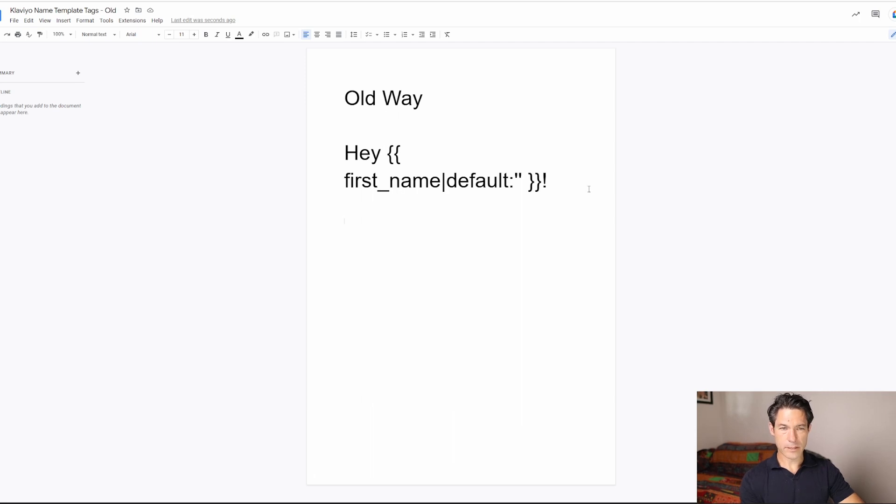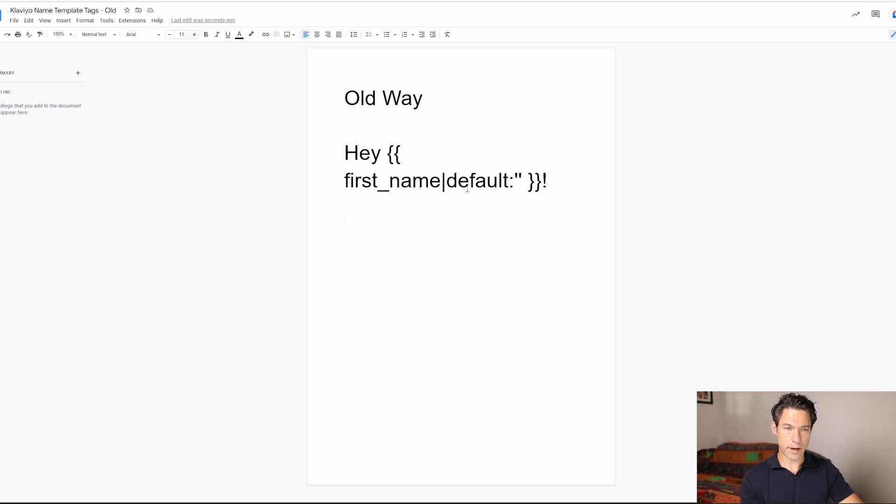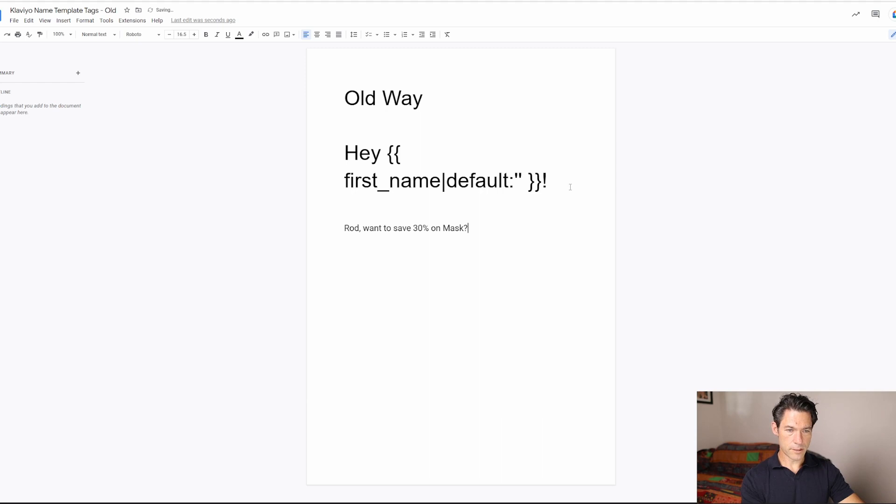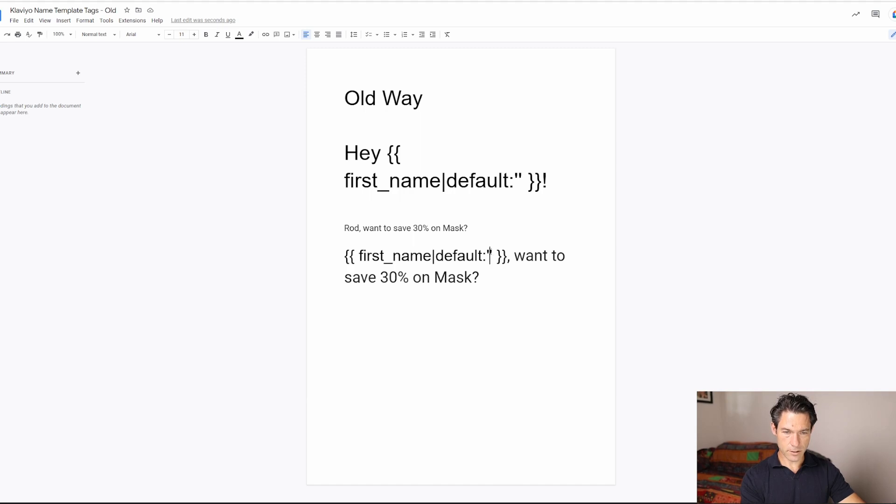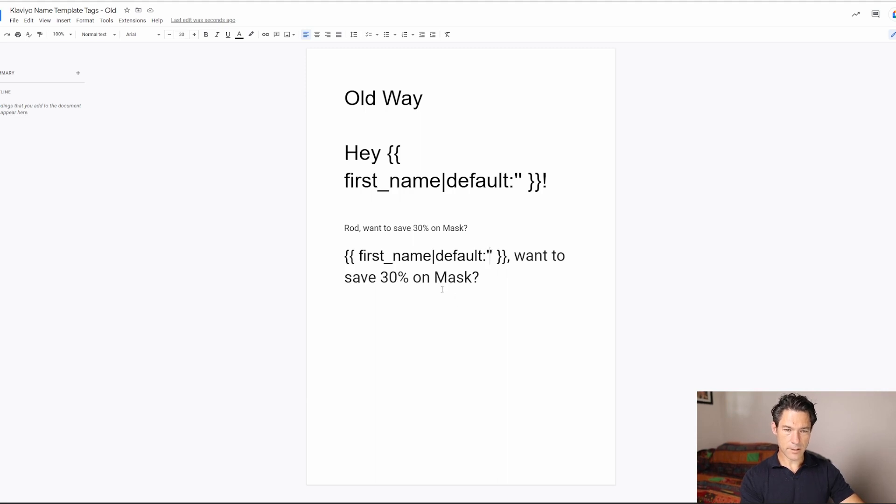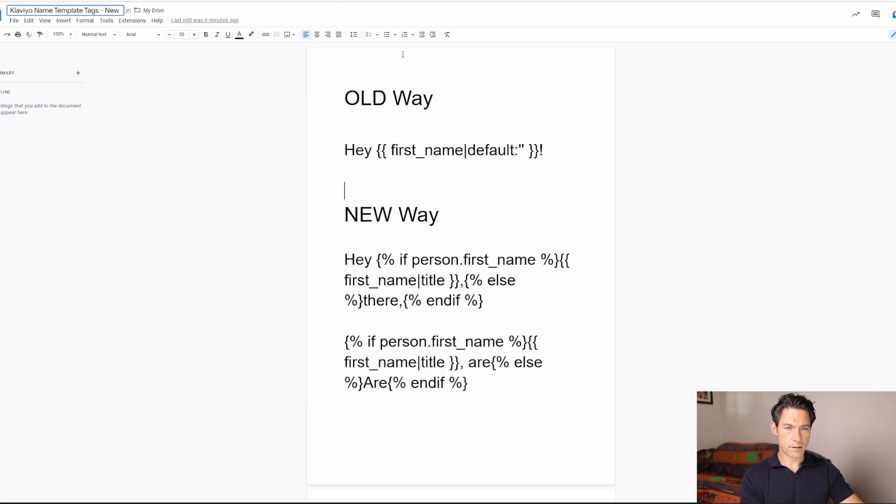Well, this is why. In the Klaviyo documentation, and even when you're creating your emails from scratch, they'll use a template tag code that's like this. So if we use this example from Mask, the code they use in their email probably looks something like this. So it's the first name and then the default. If the first name isn't known, the default is just empty text, no space, then the comma, and then the rest of the subject line. So how can you make it so that that is a lot better? Well, this is how you do it. So this is the old way.